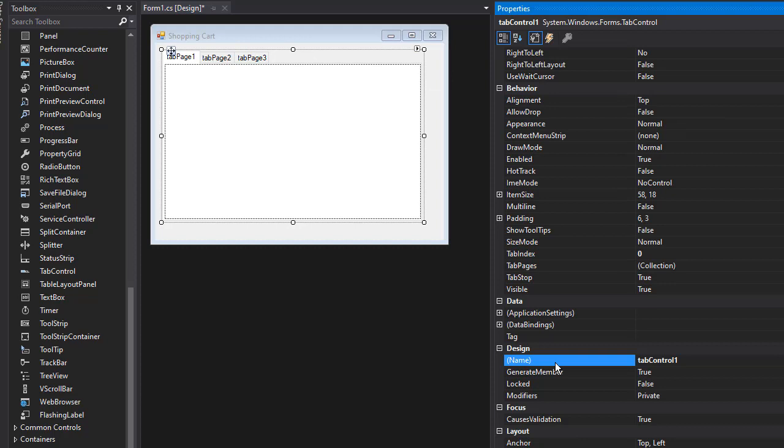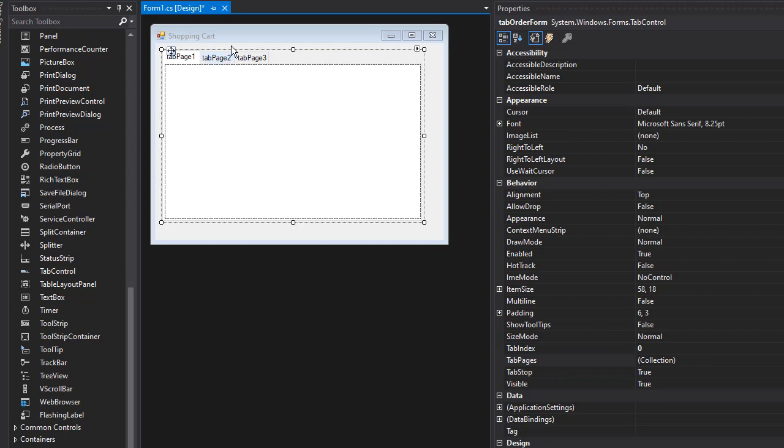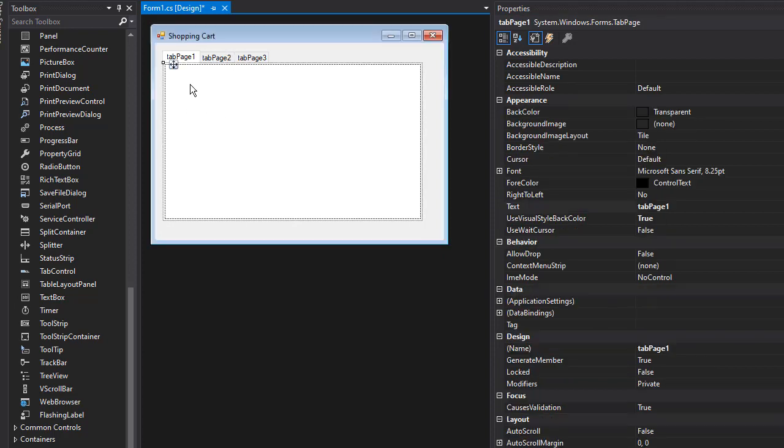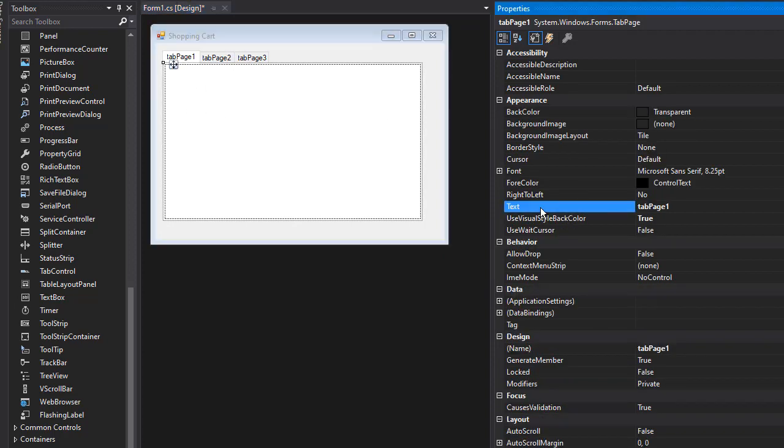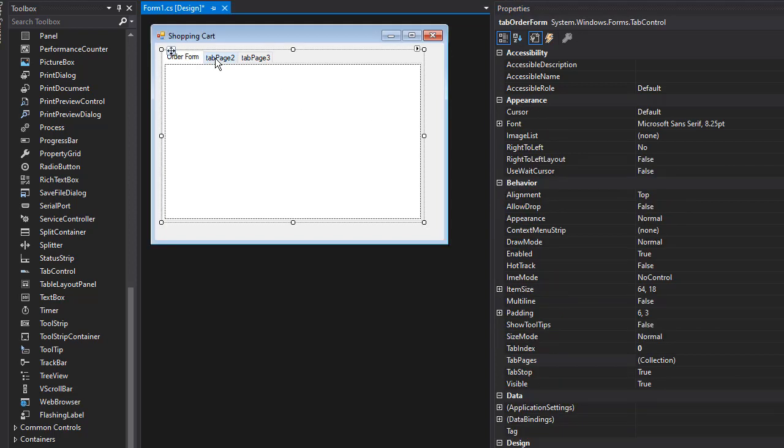This is going to be the order form. Now let's click the page itself, and I'm going to use 'Order Form' as the text for the tab.